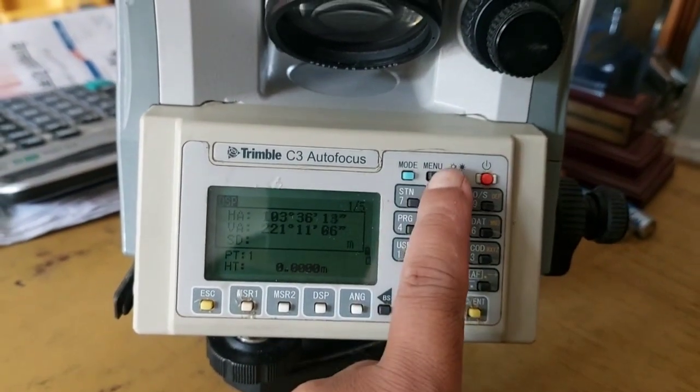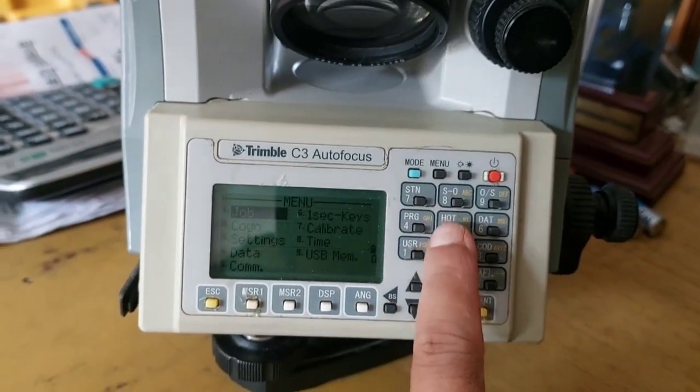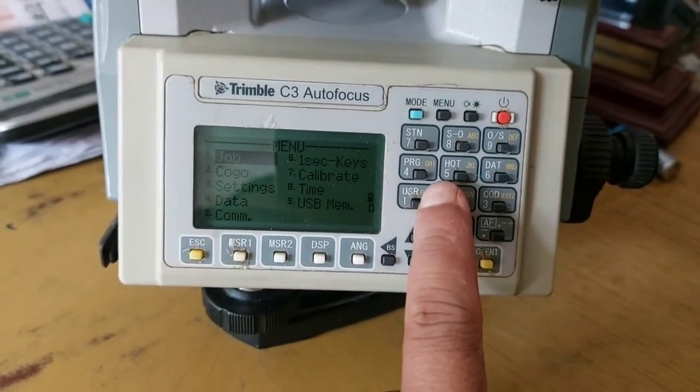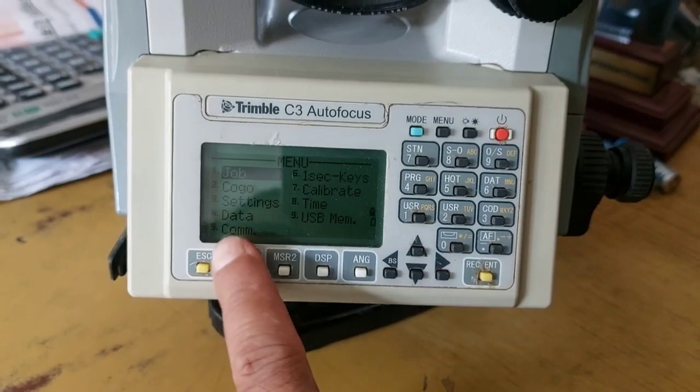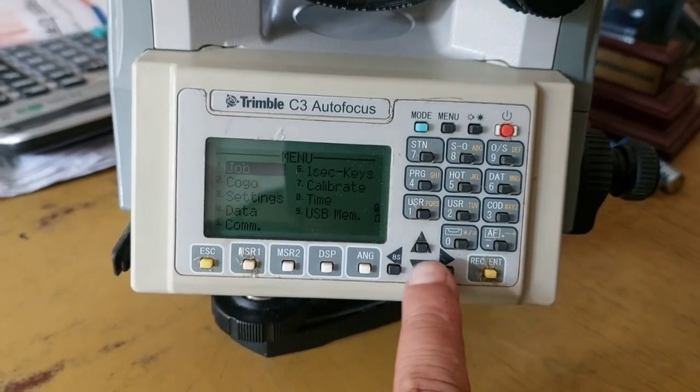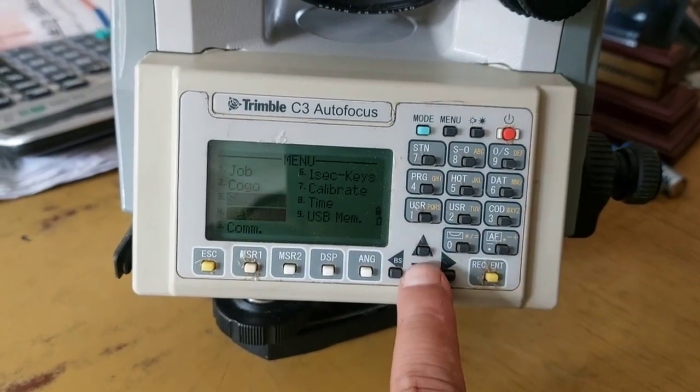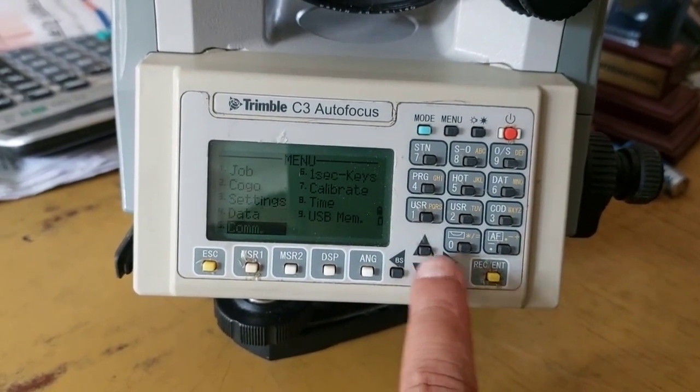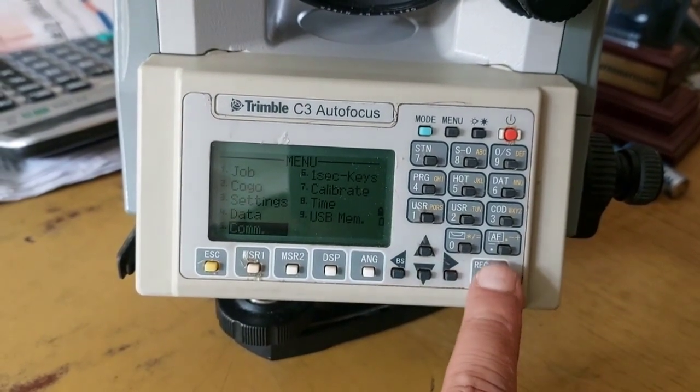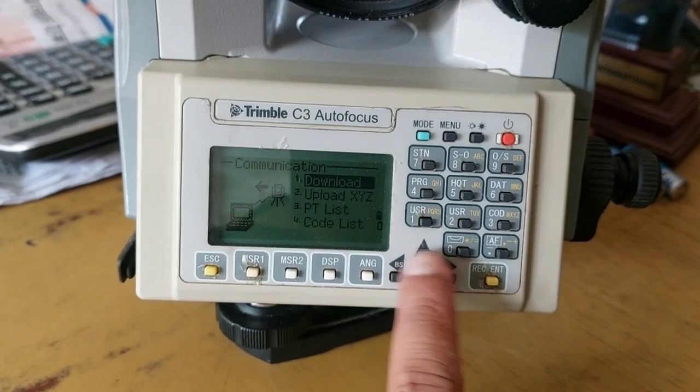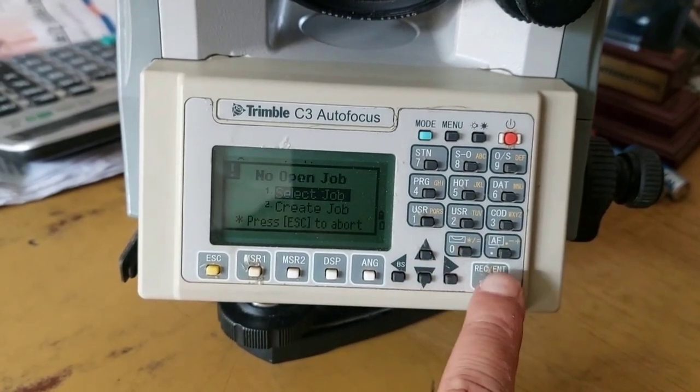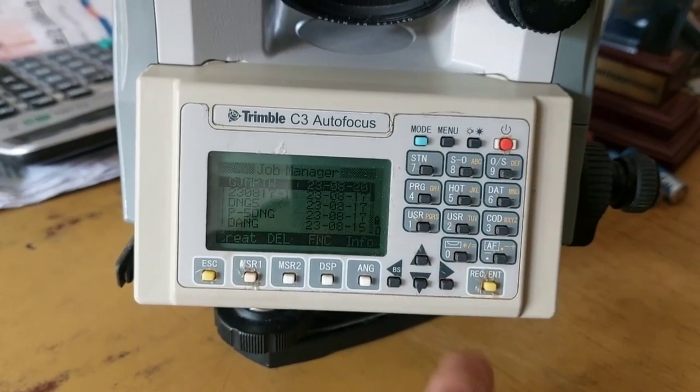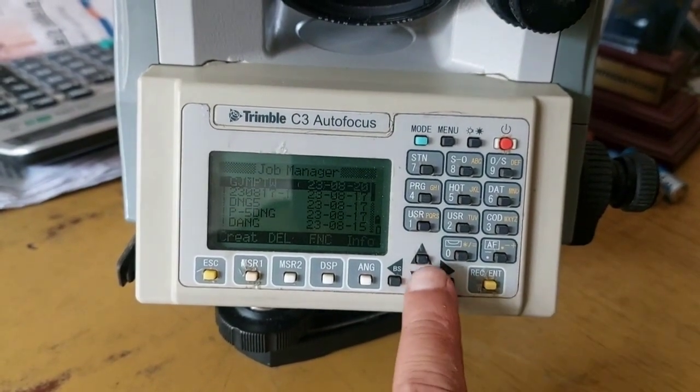This is the main menu. Now we'll go to Communication. You can see under number five there is Communication. We'll go to Communication and then to Download.